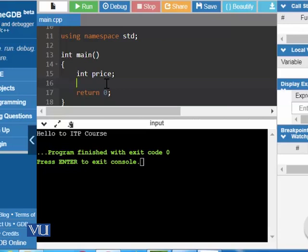Remember in one of our previous modules, that address was 6C in the RAM. And that address has been given a name as price by using this C++ code.